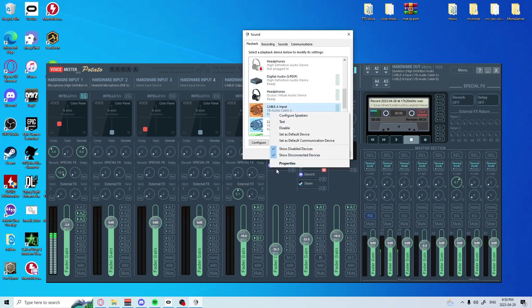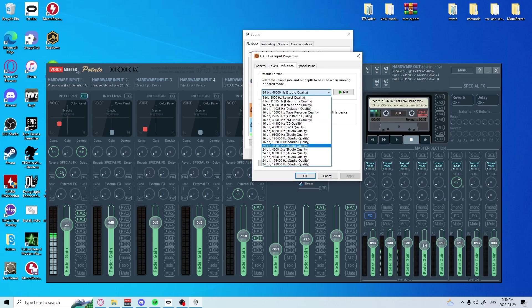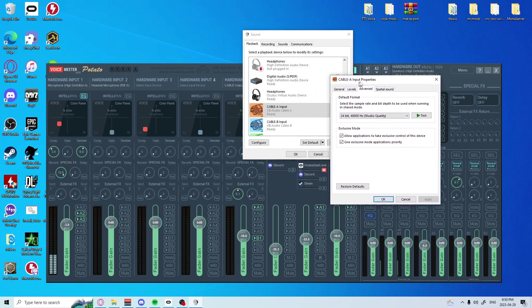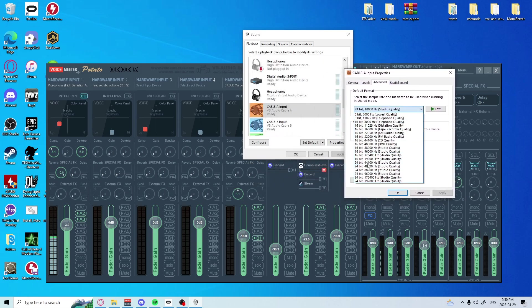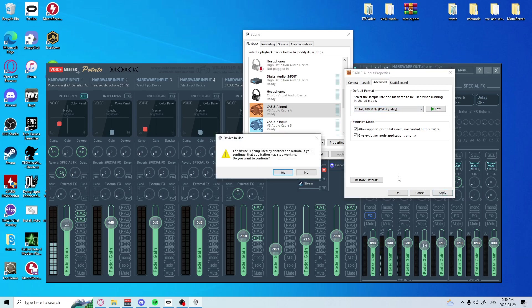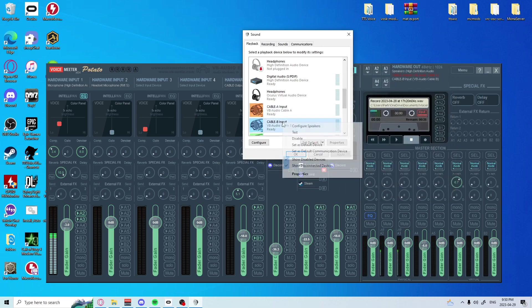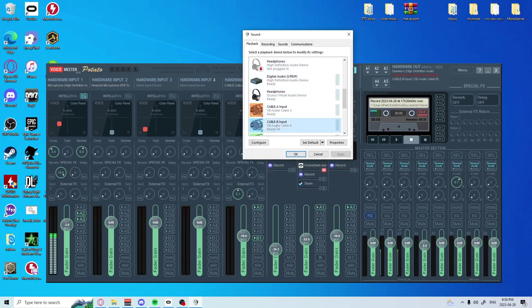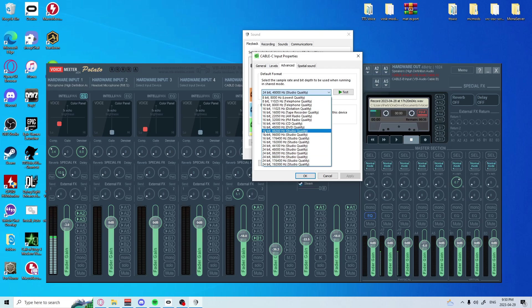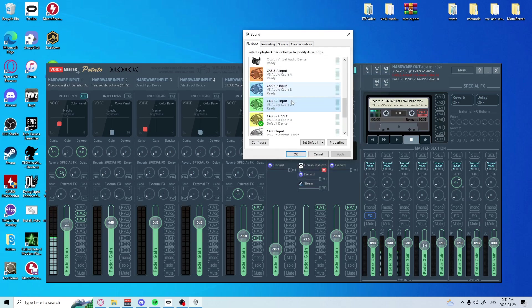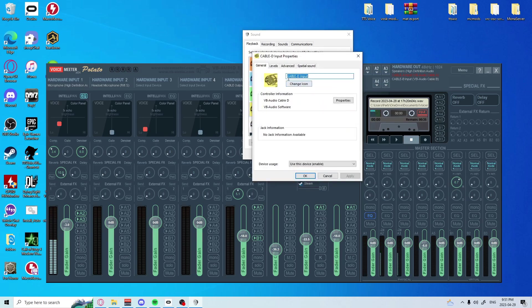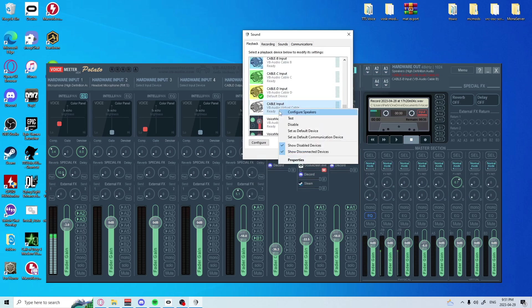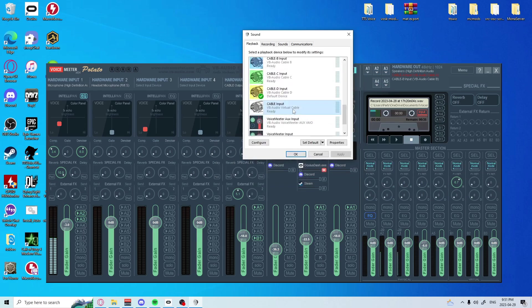So Cable A, properties, advanced. We're going to want to go around and change all this to 16-bit, 48,000 Hz. Make sure everything is at 16-bit, 48,000. These are the cables - 16-bit, advanced, 16-bit 48,000. Apply, yes, okay. Same with all of these.